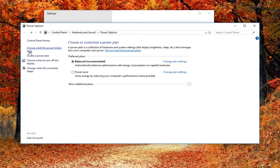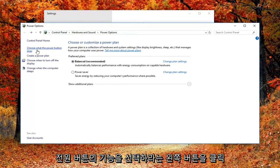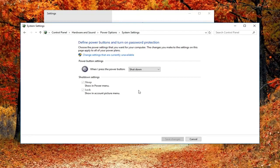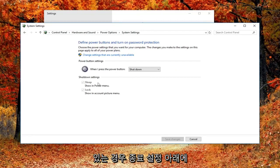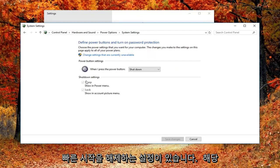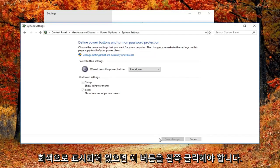You want to left click on the left side where it says choose what the power button does. If you have fast boot abilities on your computer, there will be a setting underneath shutdown settings to turn off fast startup. You just would uncheck that box and then left click on save changes.